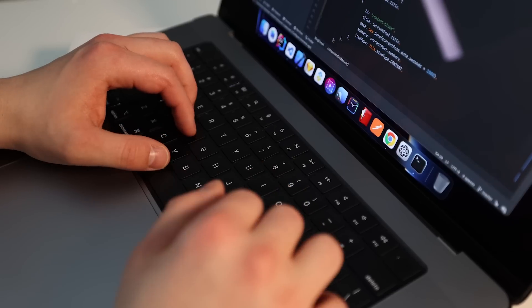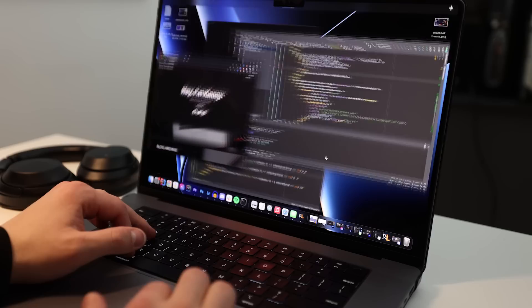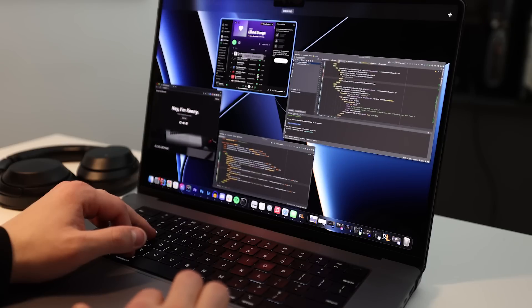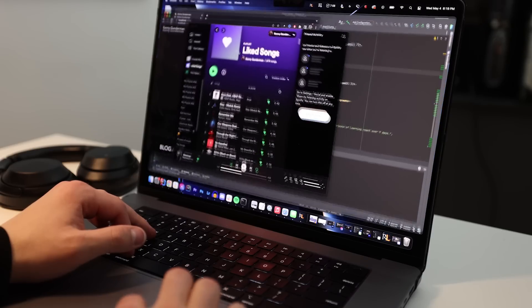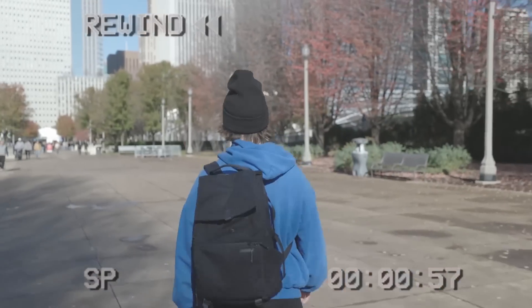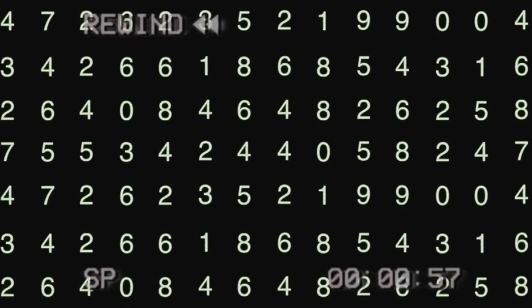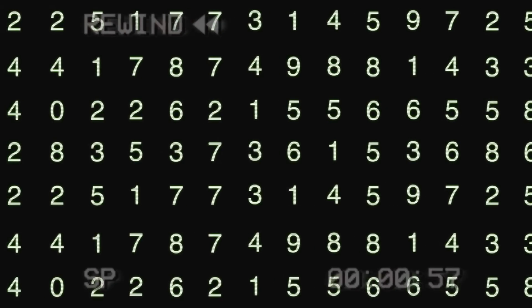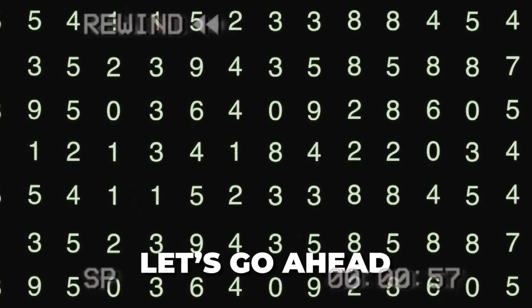A lot of programmers, including myself, want to jump into the hot new technology, but they don't want to focus on the fundamentals or even go back to relearn the fundamentals when that is necessary. I've realized that I have cracks in my foundation as a software developer, and I need to go all the way back to the basics, back to the zeros and ones, and work on filling in those cracks.